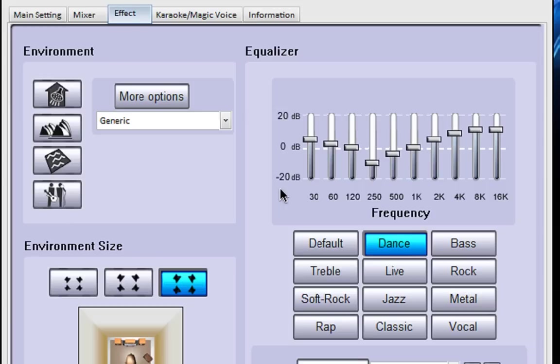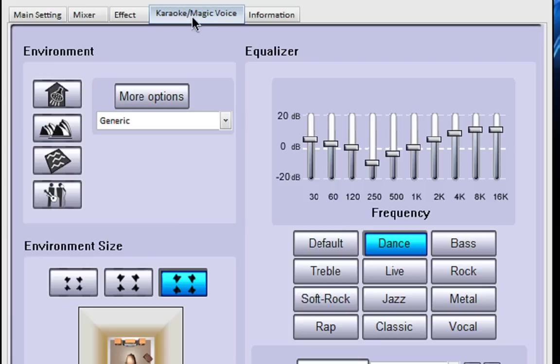You can also use the environmental size down here to change the size of the emulated room that you want to be in.